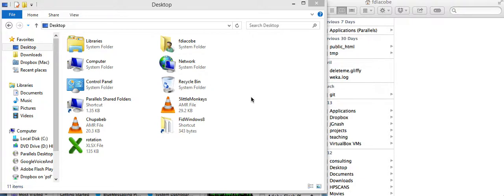They will enable you to execute so many programs that you were not able to before. They will enable you to modify your operating system to an extent that you didn't know before. And they might enable you to do things a lot faster. So, here we go.